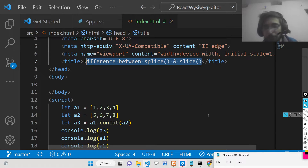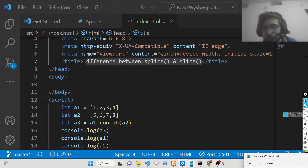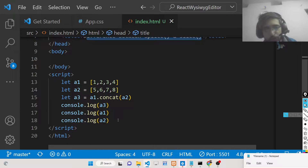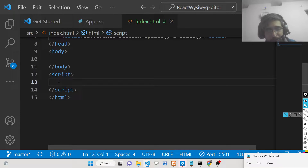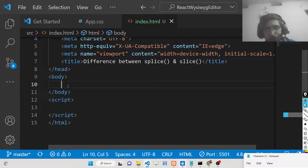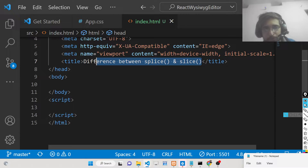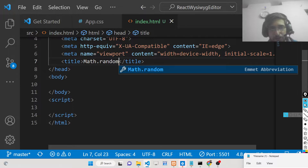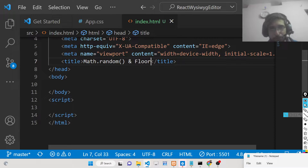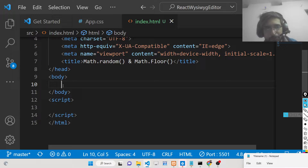Hello friends, today in this tutorial we will be looking at how we can generate random numbers inside JavaScript between any two numbers. We will be looking at two methods: Math.random(), which is available inside the Math module in JavaScript, and the Math.floor() method which is used to round off the integer. Both these methods are available inside the Math module in JavaScript.